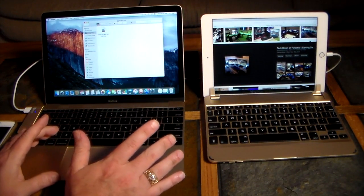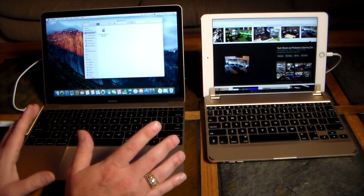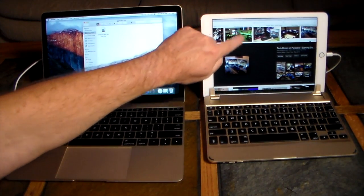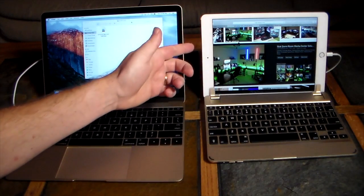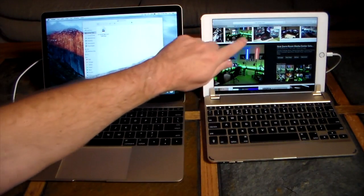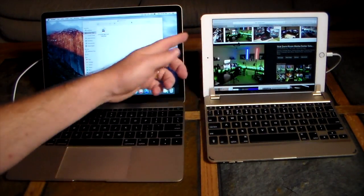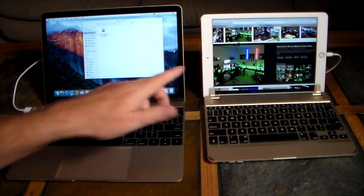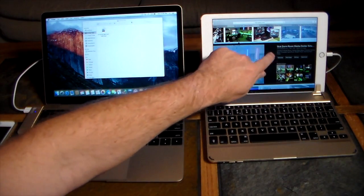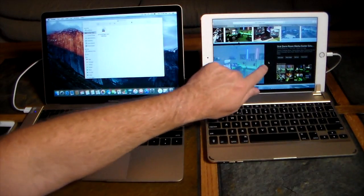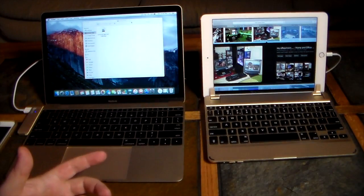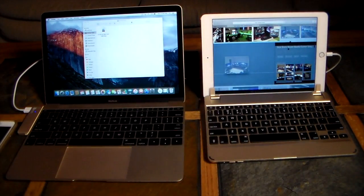All this is connected with just a lightning cable using the Duet Display app. I can come over here and interact with Safari — which is running on my MacBook — on the iPad's touchscreen. I just tap a picture and it comes up right there on the iPad. I can use the touch display on the iPad to actually browse the internet. Not everything works perfectly since it's based on mouse input, but selecting items works well.